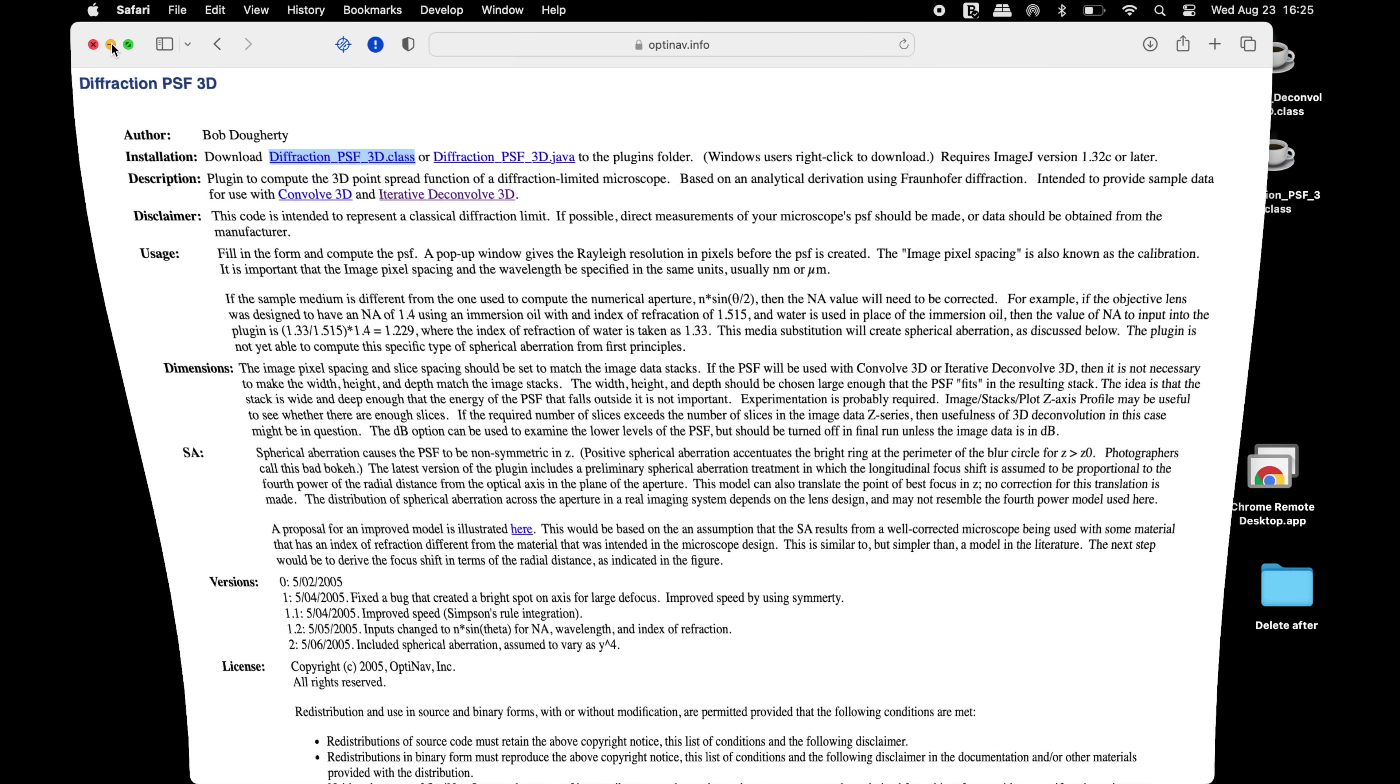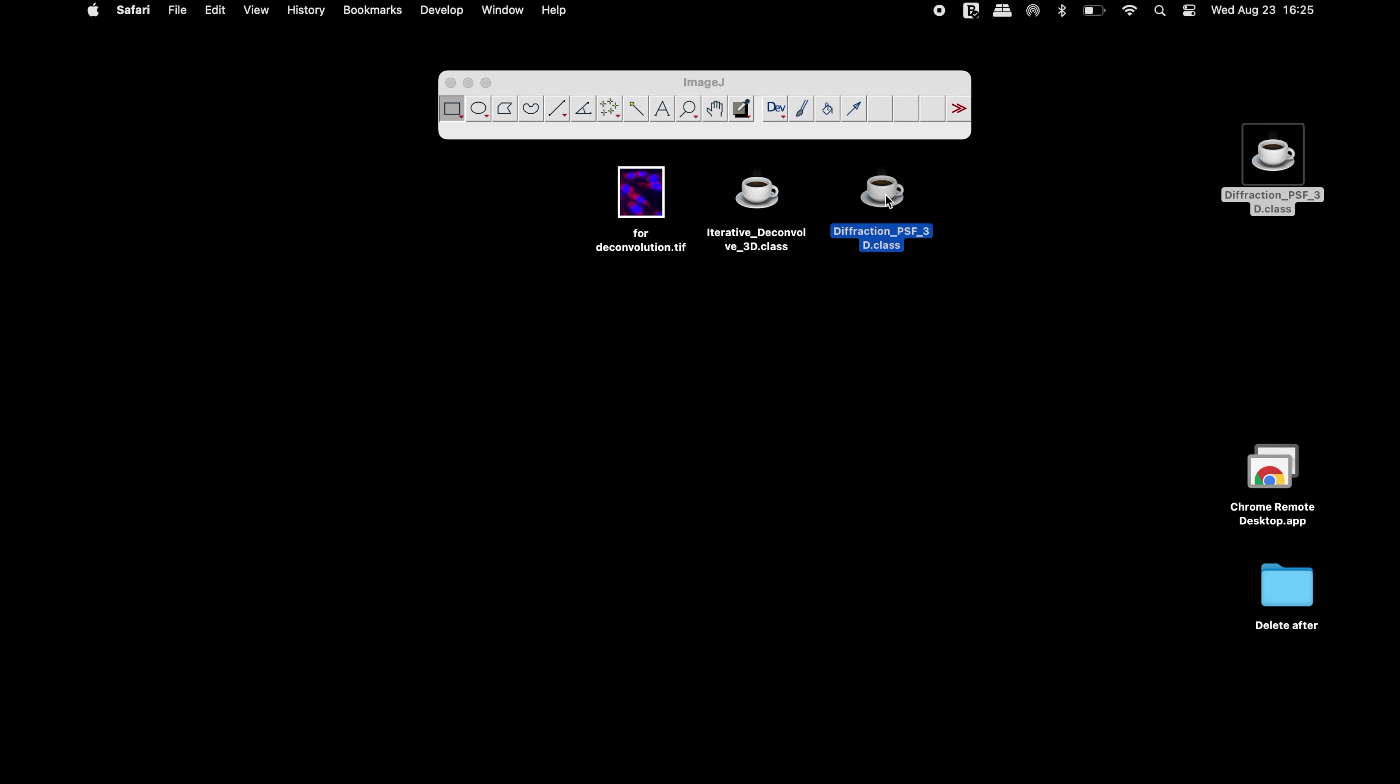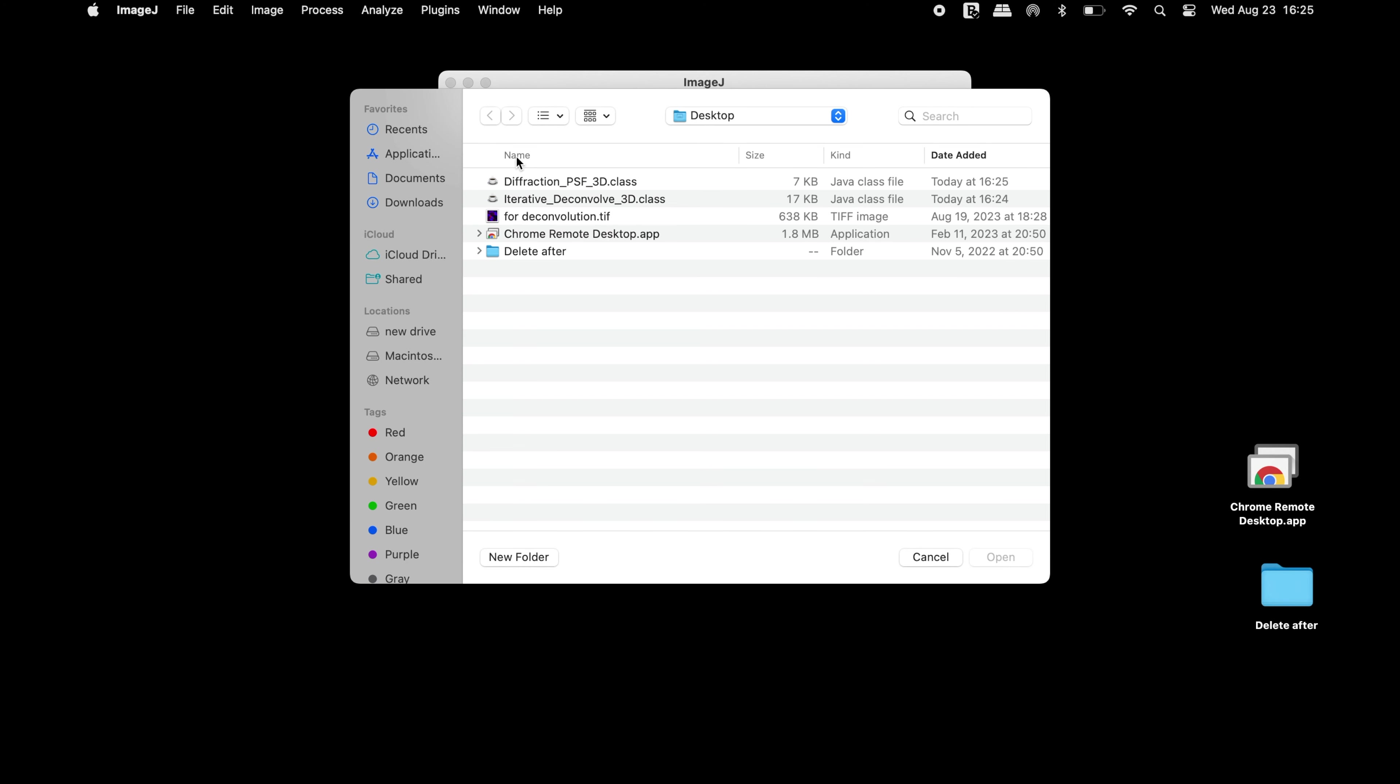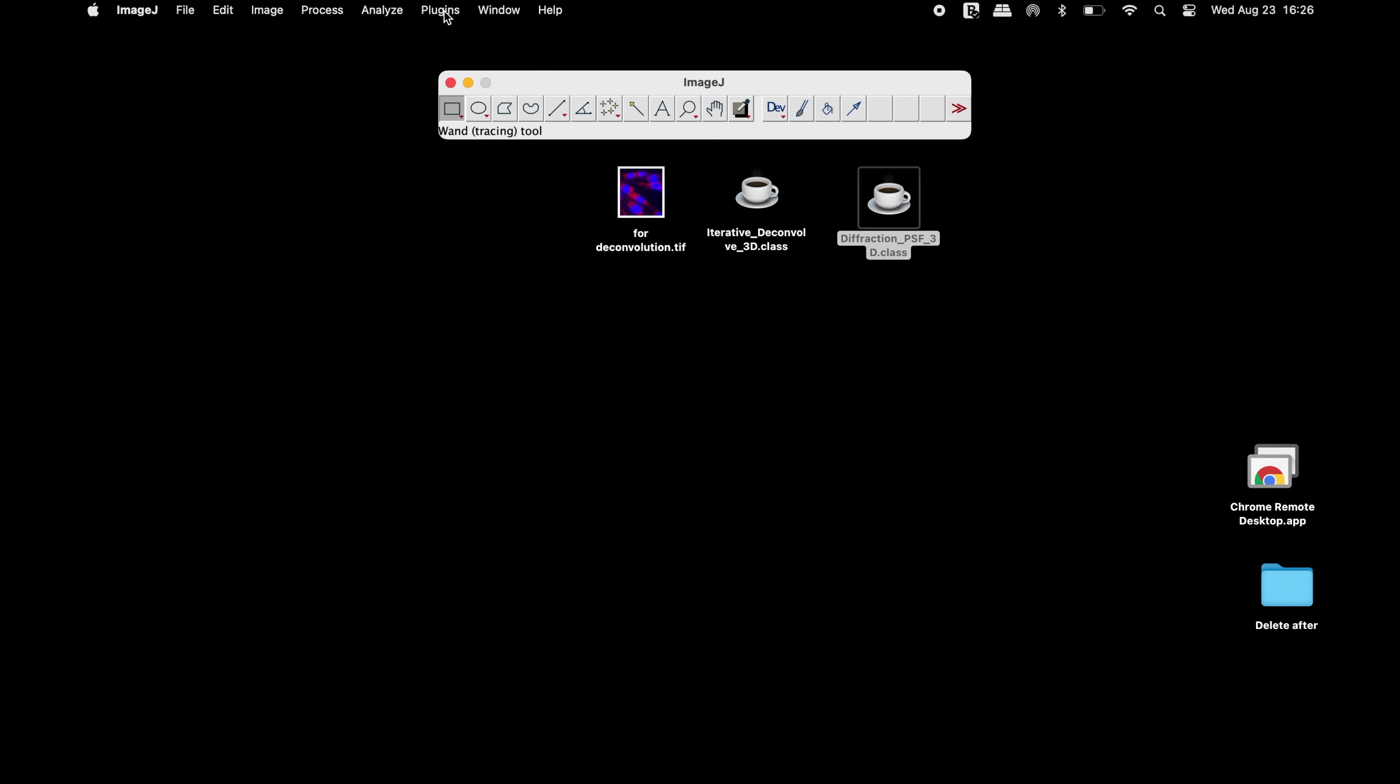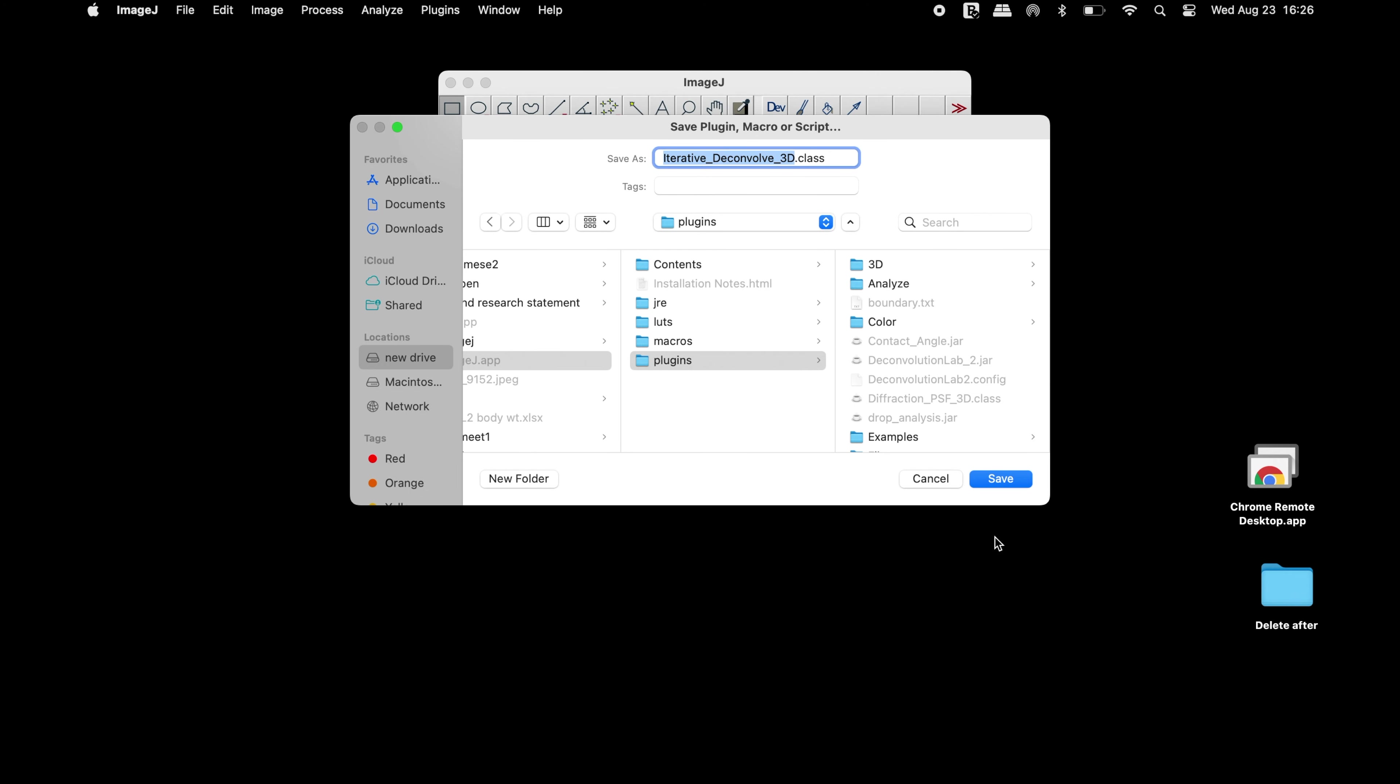Once the plugins are downloaded, proceed for installation of these plugins. To install, click on Plugins, Install, select the DeFraction plugin and save it in the Plugins folder. Similarly, install the iterative Deconvolve3D plugin.